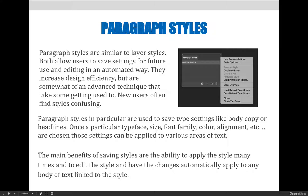The main benefits of saving styles are the ability to apply the style many times, to edit the style, and have the changes automatically apply to any body of text linked to the style.